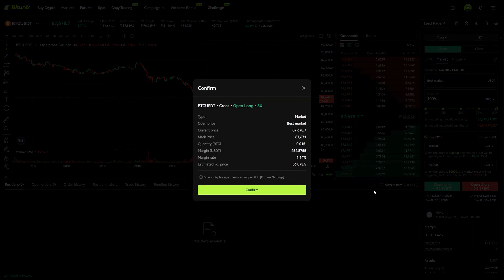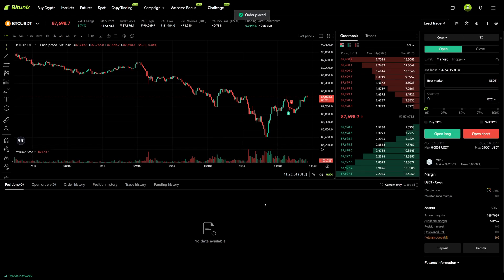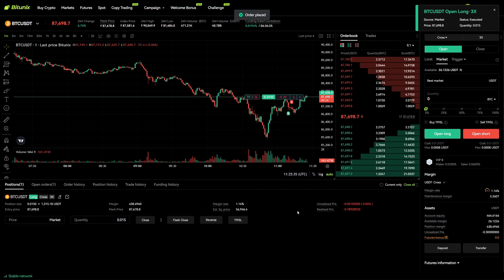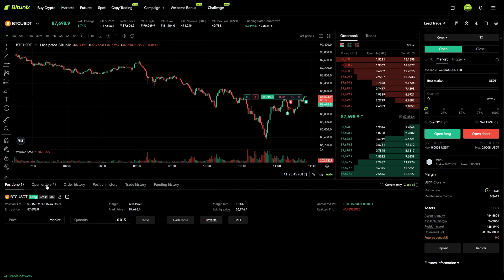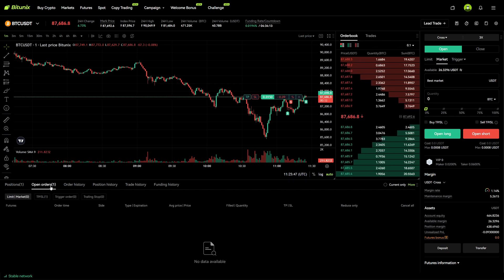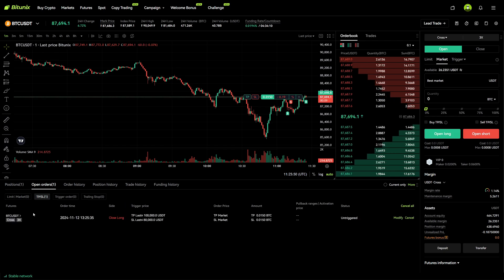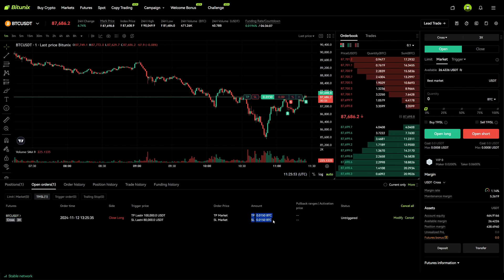I click on Open Long right here and I click on Confirm, and now we can see we are immediately in the trade. When I go to the open orders section we can click on TP/SL — you can see the take profit and stop loss is added right here.